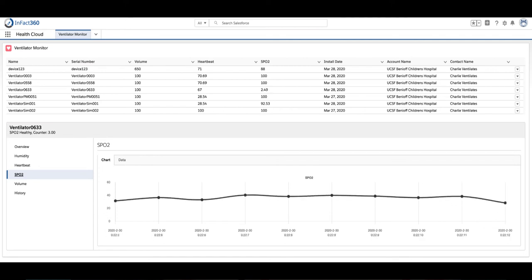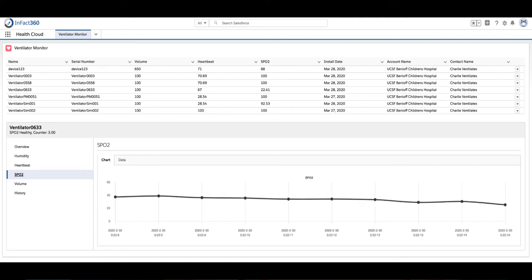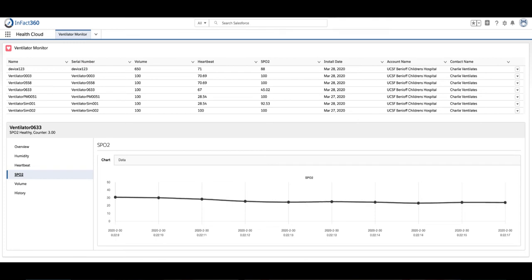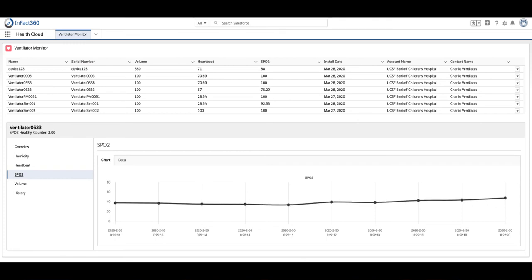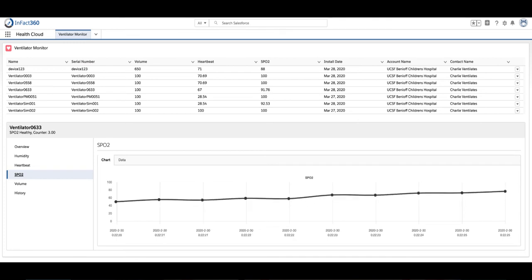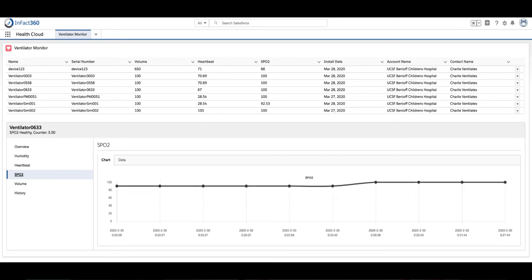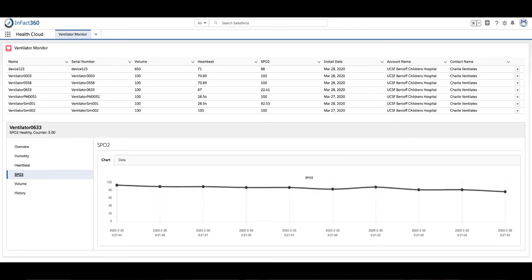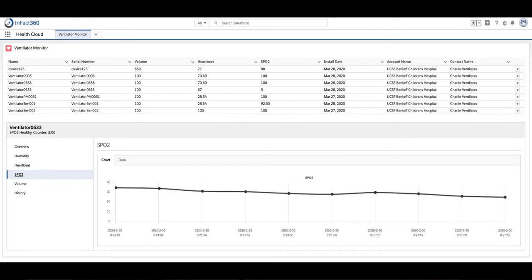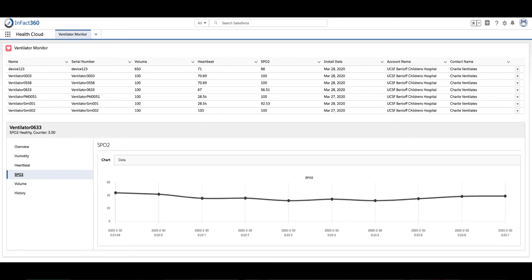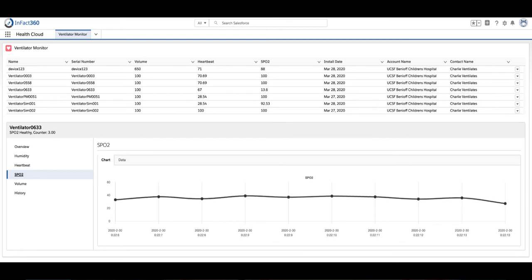This dashboard is a Salesforce lightning component and provides visibility into all the ventilators at this location. At a glance, you can see all the machine and patient metrics and drill down into a specific measurement, like in this case, SPO2.